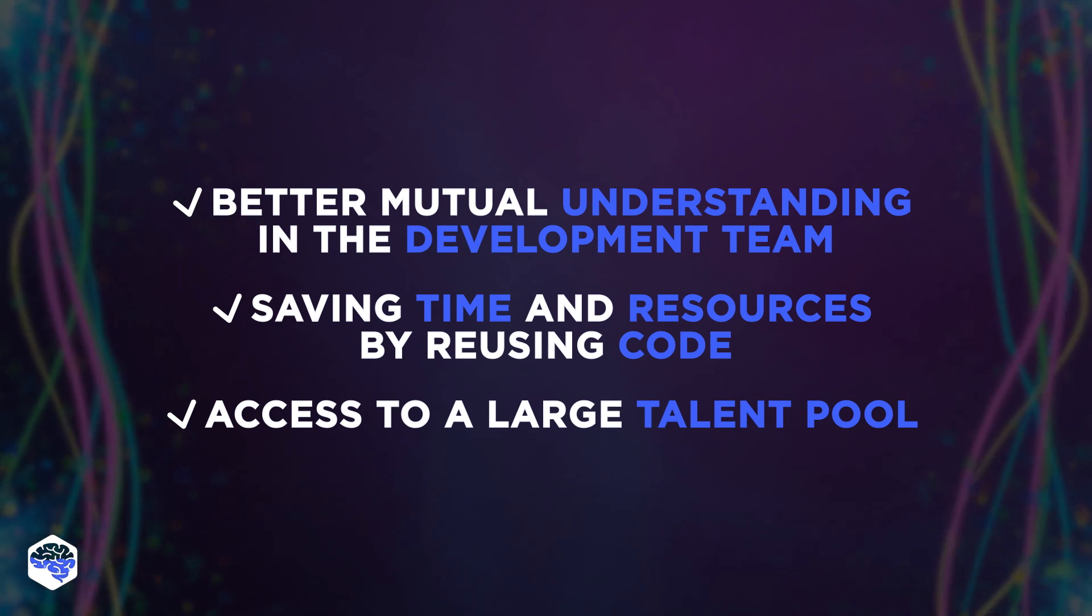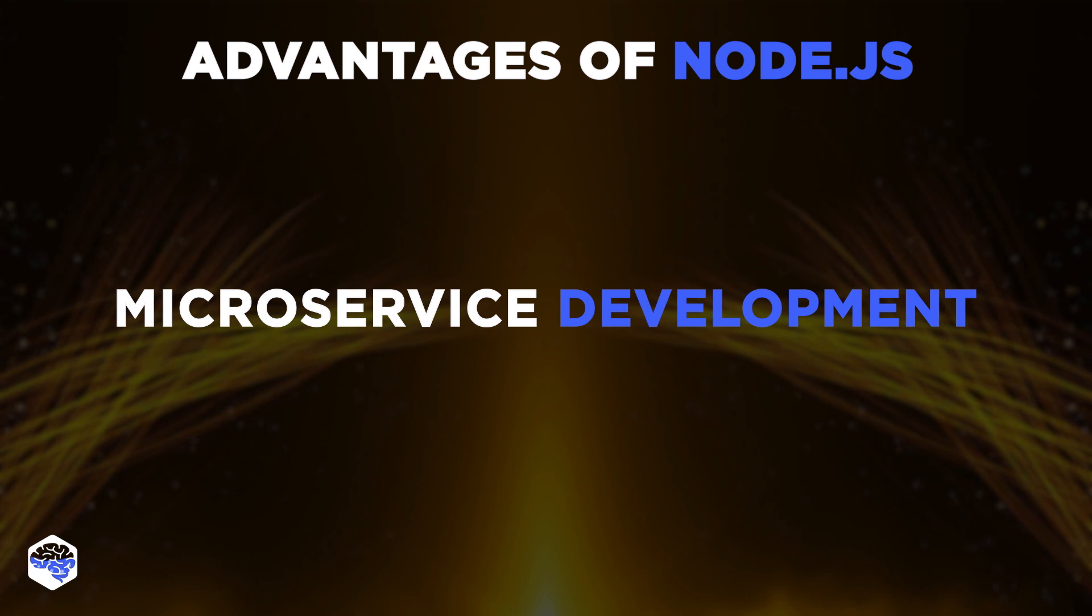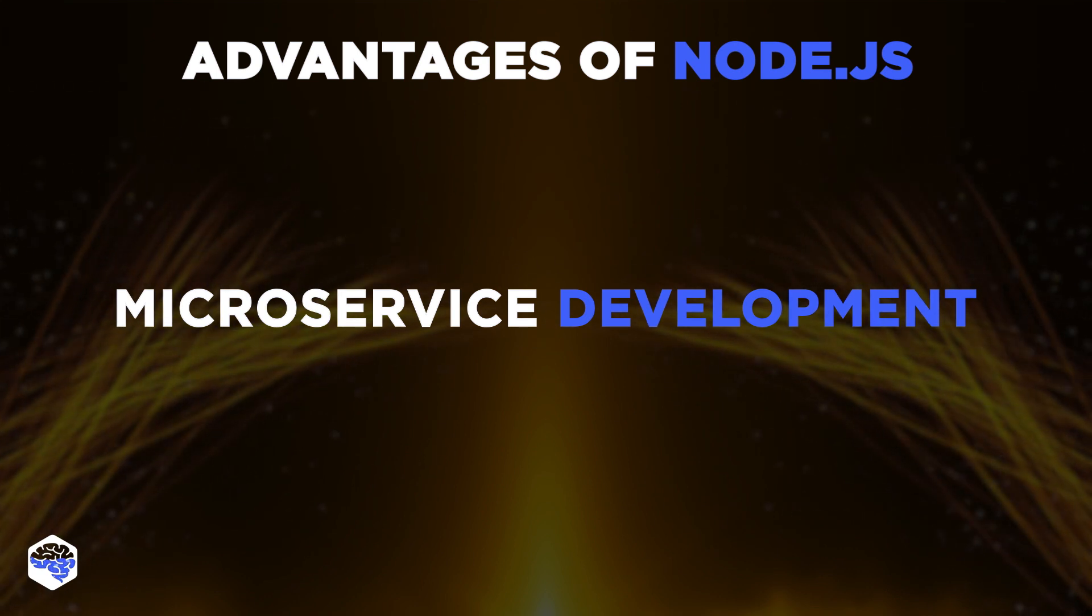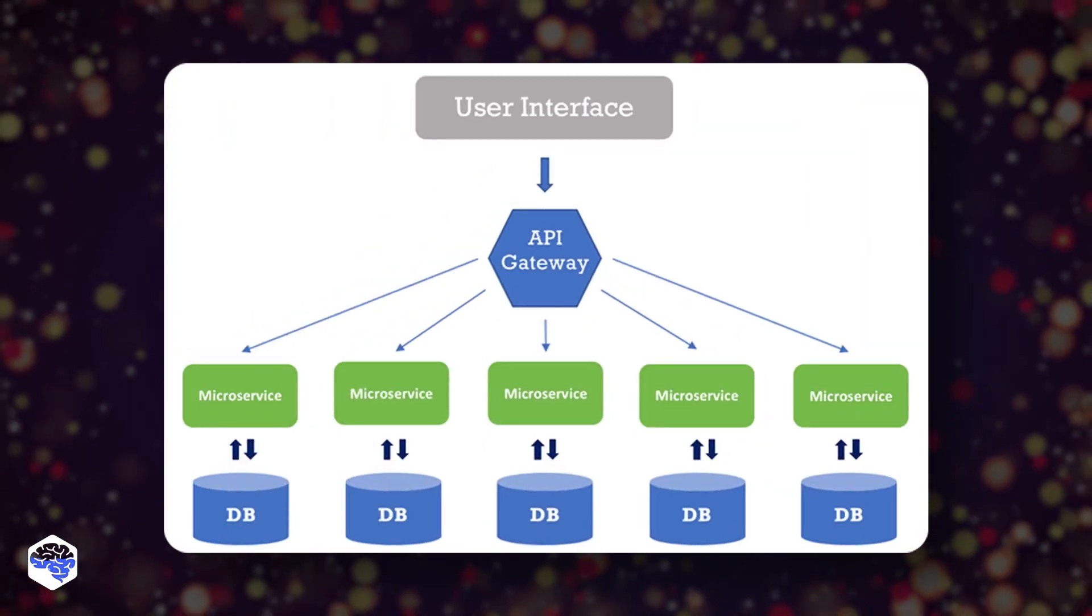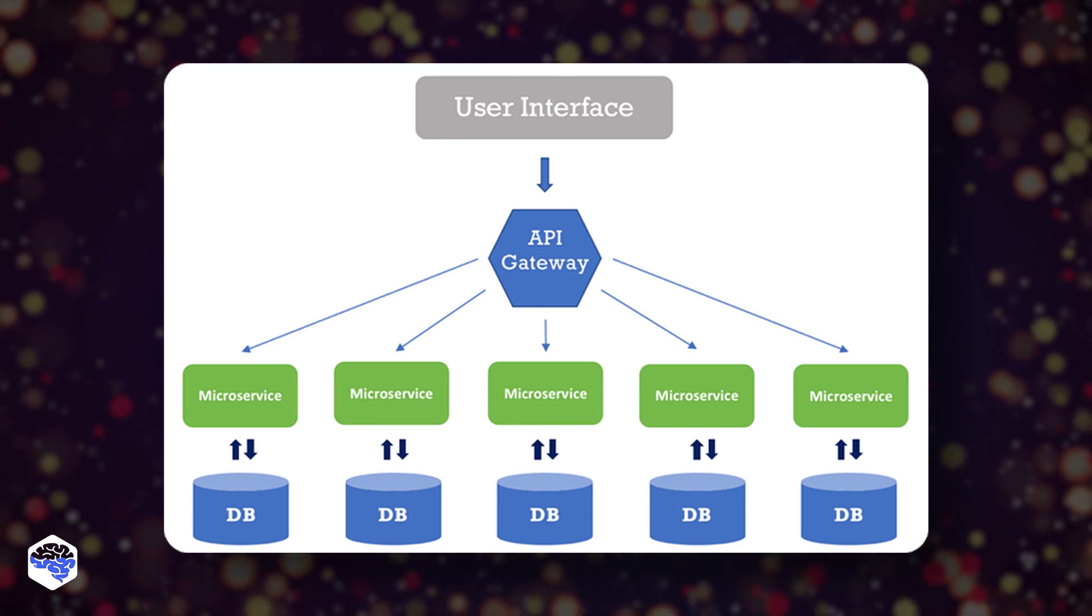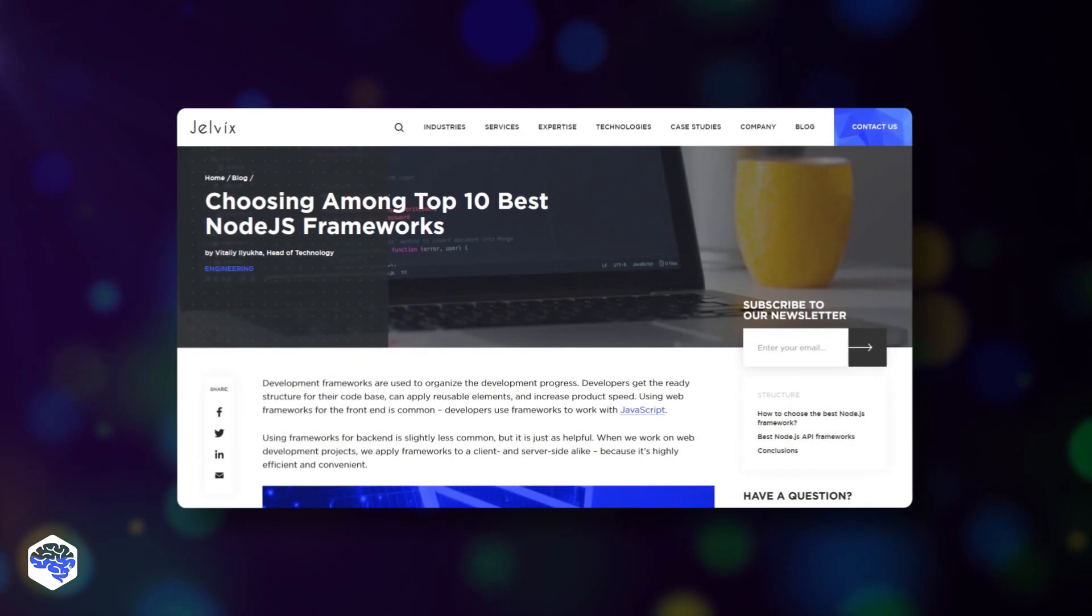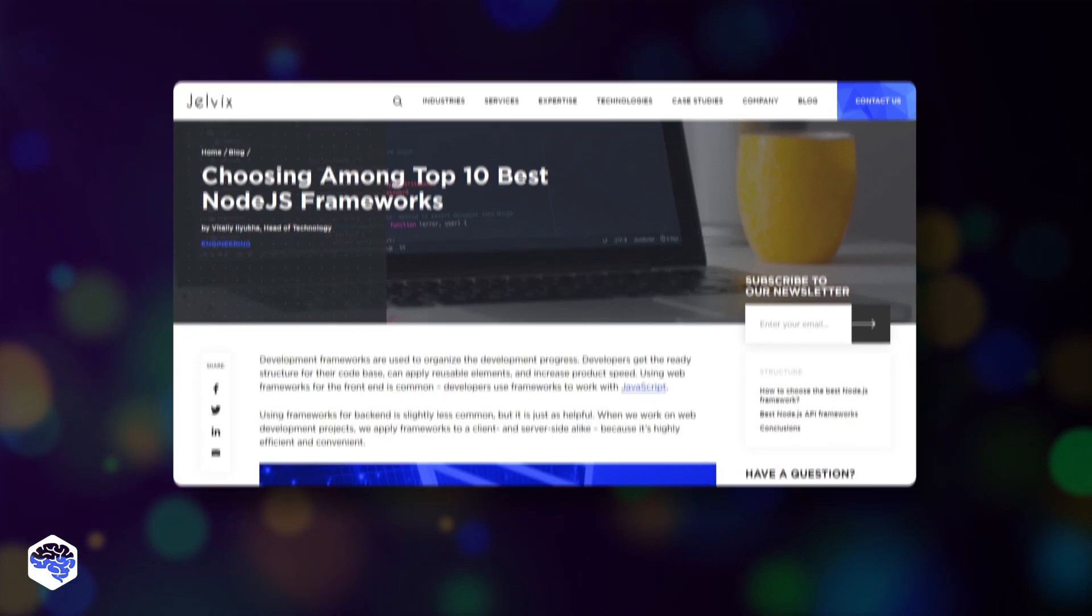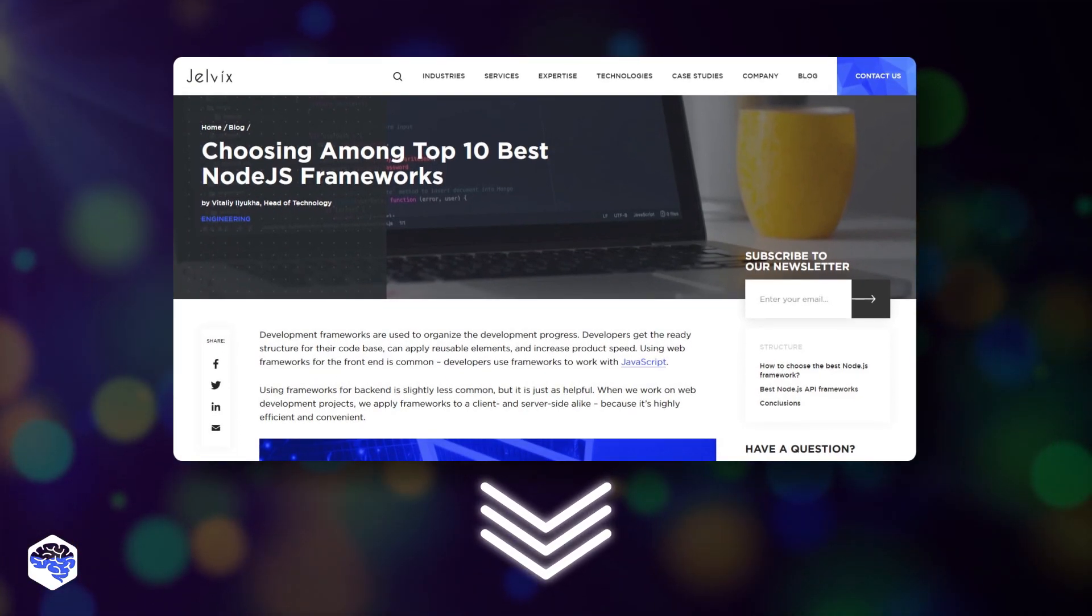The third pro is that node.js is great for microservice development. Its ecosystem has many NPM packages that make it easier to modularize their architecture and migrate from monoliths. Here, we'd like to recommend our blog post on the best node.js frameworks. Find the link in the description box.